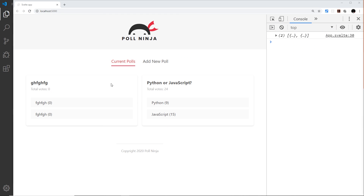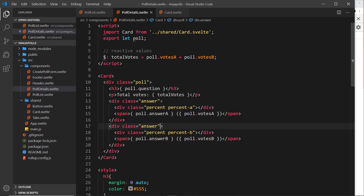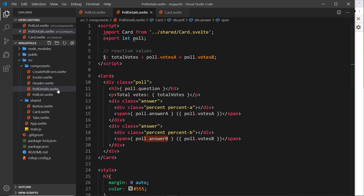We have our polls output to the screen and they're looking quite nice. Now I'd like to attach some functionality so that if we click on an option — for example Python — the vote goes up by one, or if I click on JavaScript that goes up by one. We need to attach click events to these answers in the poll details, where we have a div for each answer.